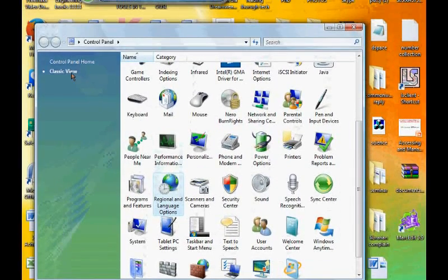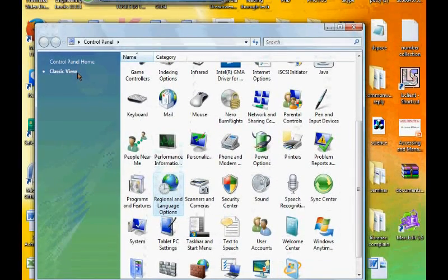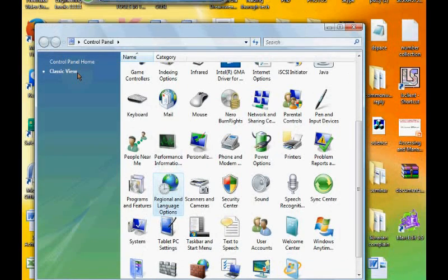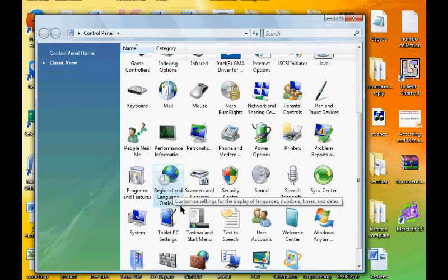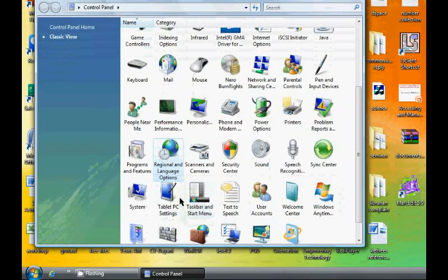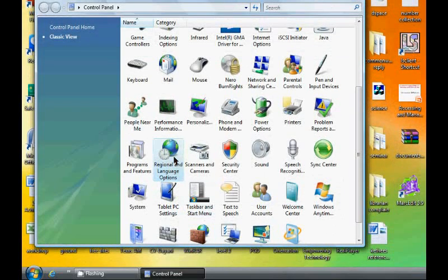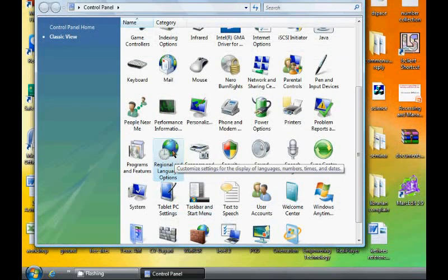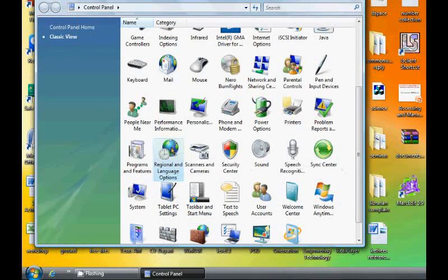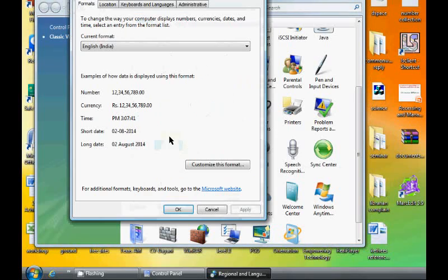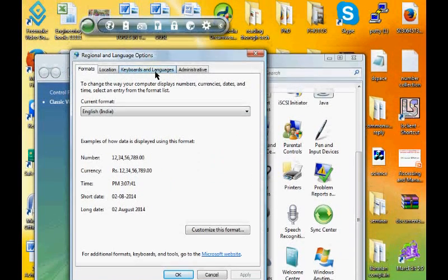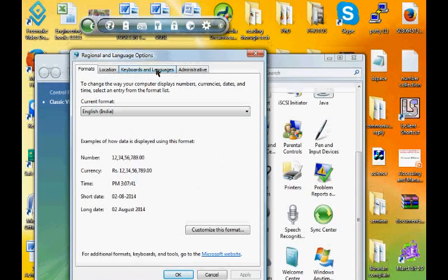This is the Windows Vista option. It is similar for Windows 7 also. In Windows 7, in this way we want to select Regional and Language Options. By double clicking we will get a pop-up window.